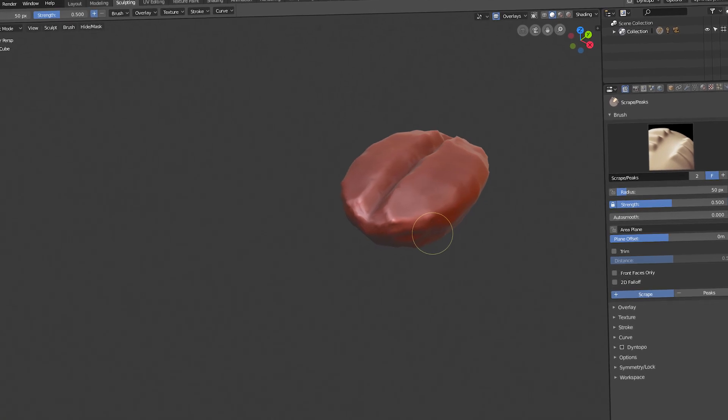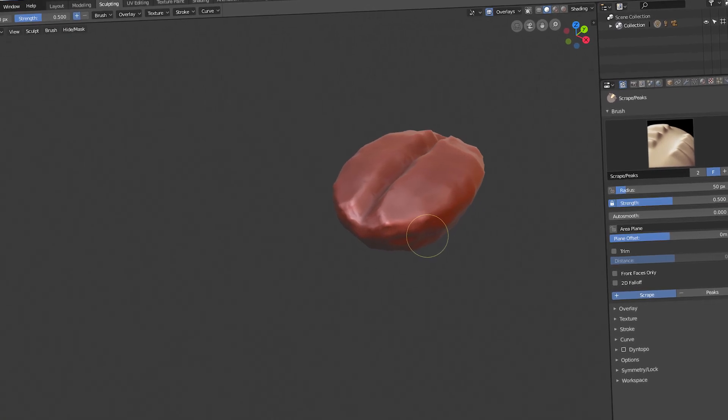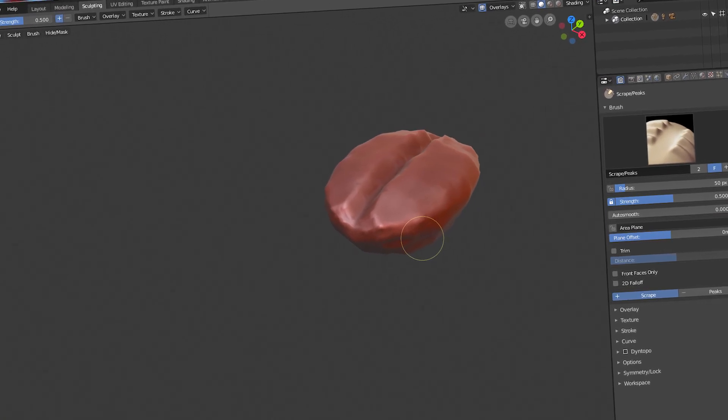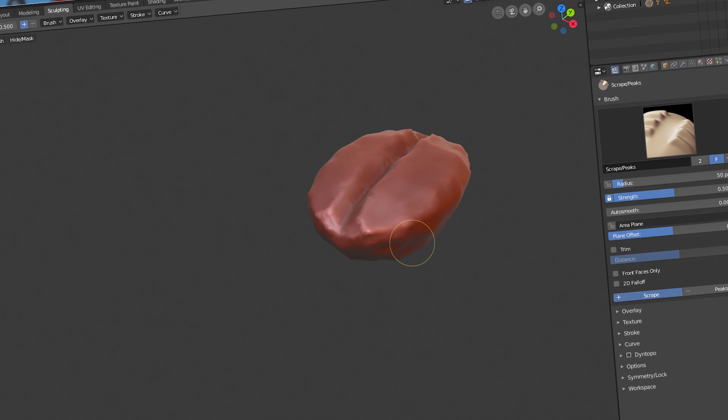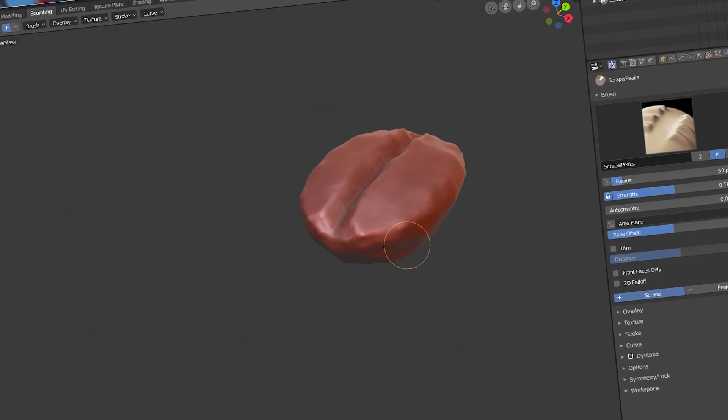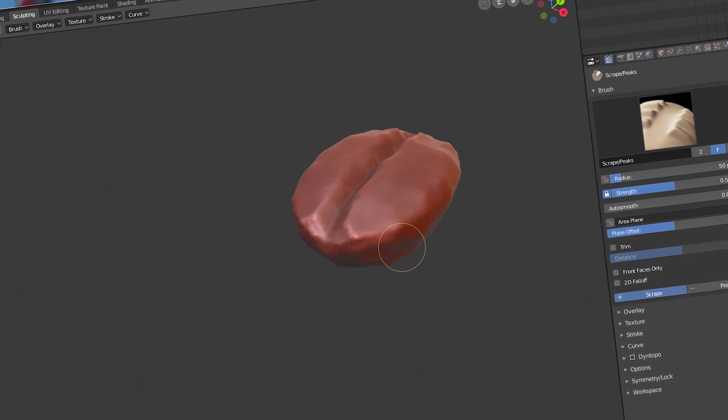Hey, this is Kev from Blender Binge. In today's video on Blender 2.8, we're going to be making a coffee bean using sculpting. Ready? Let's go.